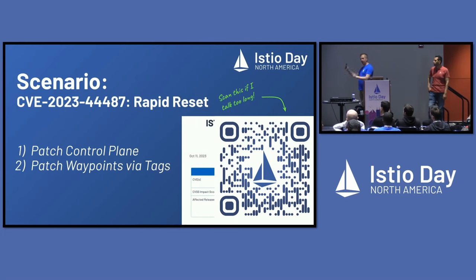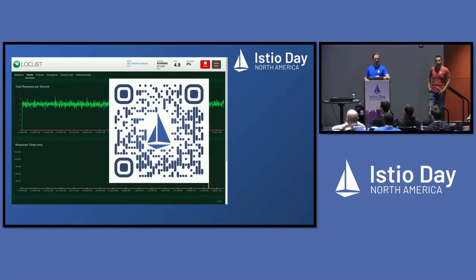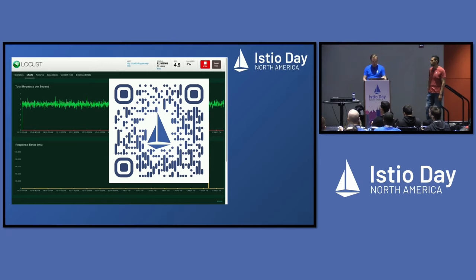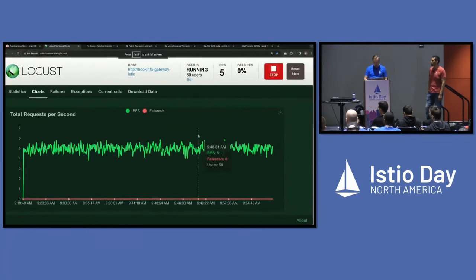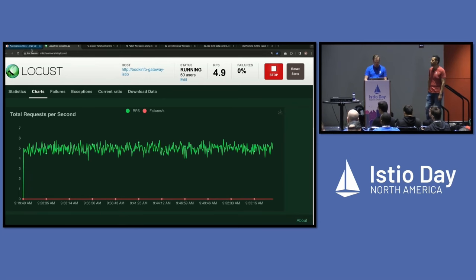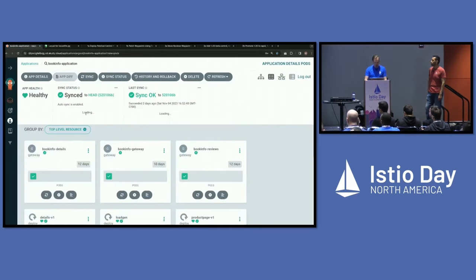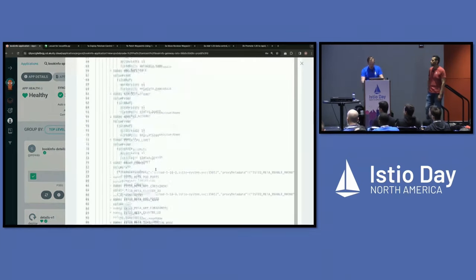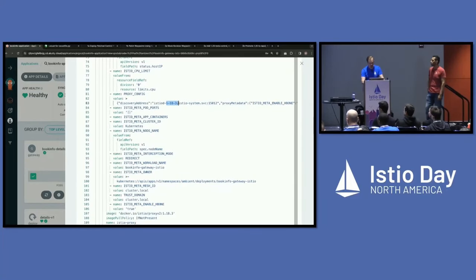I told you this would be live on the Internet. Here is the QR code link to take you to my Locust site — a load generator actively running against our application. If the red line climbs and the green line falls, you'll all know that I've done something wrong. Here's Locust right now — we're looking pretty good. Everything's green, and we're going to go into Argo to show you the particular version of that gateway. Our BookInfo gateway is running Istio proxy version 1.18.3 — that's our vulnerable version.